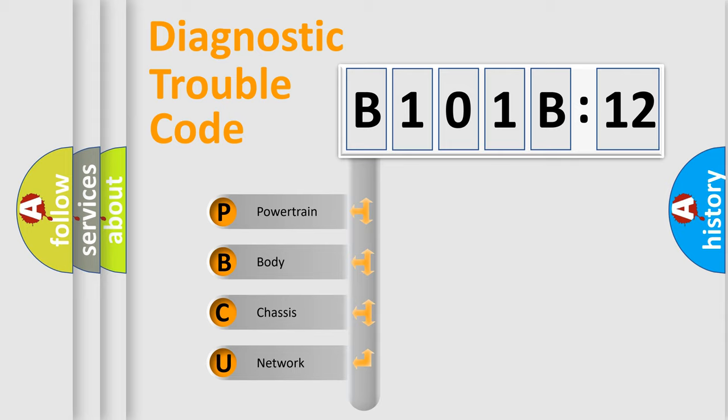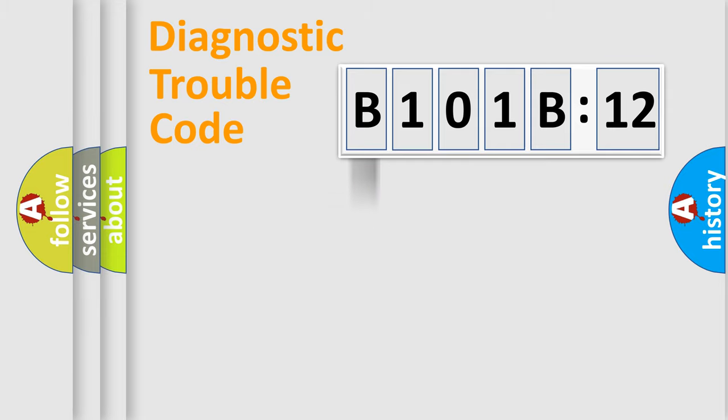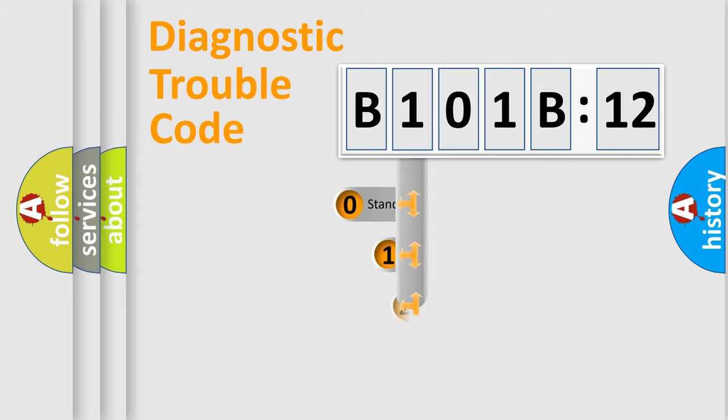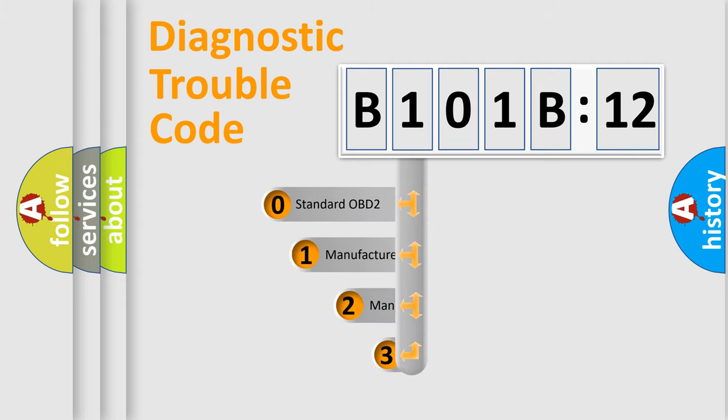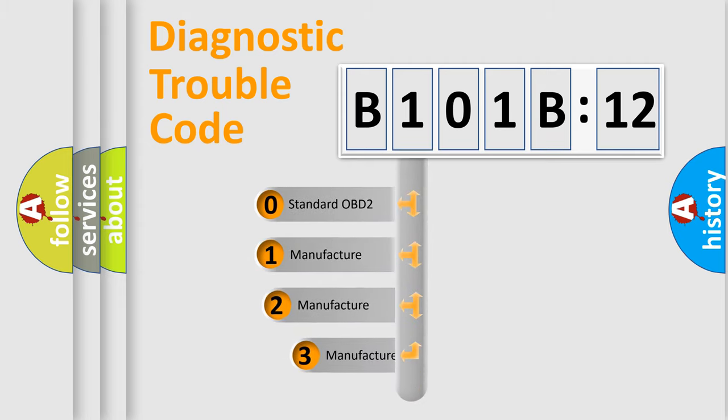We divide the electric system of automobiles into four basic units: Powertrain, Body, Chassis, and Network. This distribution is defined in the first character code.